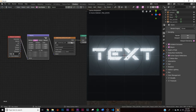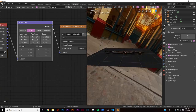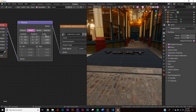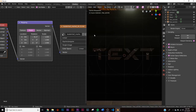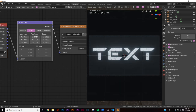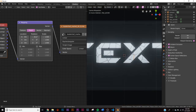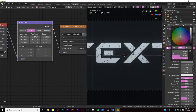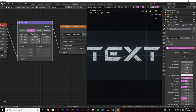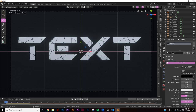Go to preferences and type 'Node Wrangler', then apply the Node Wrangler add-on. Hit Ctrl+T and get the full mapping setup. Now we can rotate the HDRI — I'll move the Y rotation to affect just the top of our text. We can make the color a bit darker so it just grazes the top of the letters.